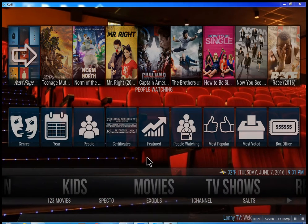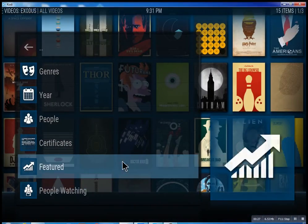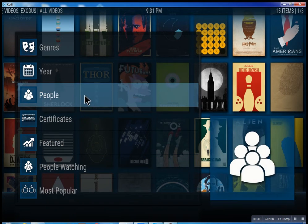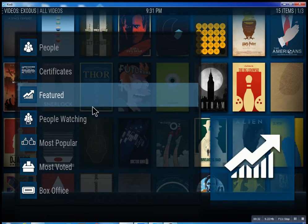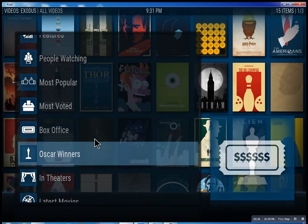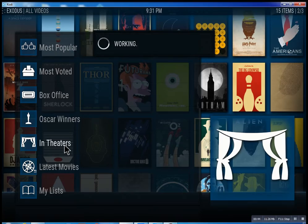So this is the movie section. We have one, two, three movies — we have Specto, Exodus, one channel. These are the best of the best. Inside of Exodus you can search through all these different features: see what people are watching, what's the most popular movies, box office smash hits, Oscar winners, and in theaters — which of course means movies that are playing right now.